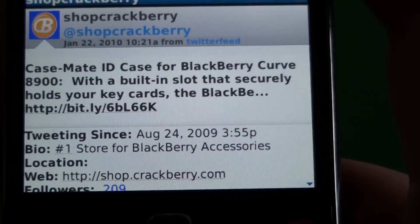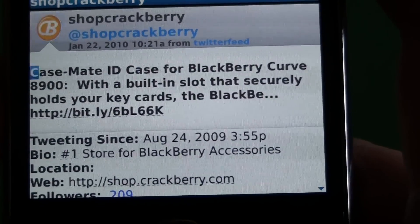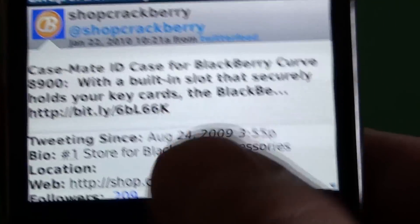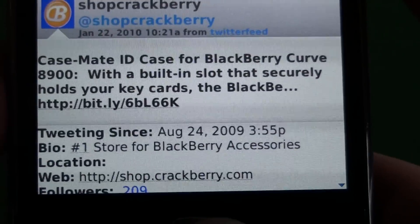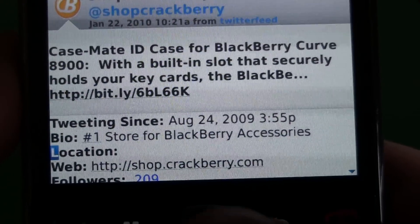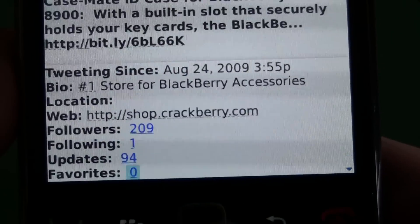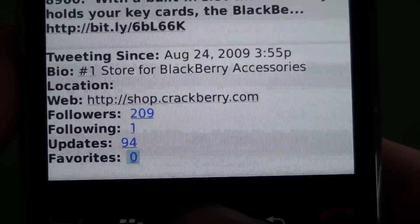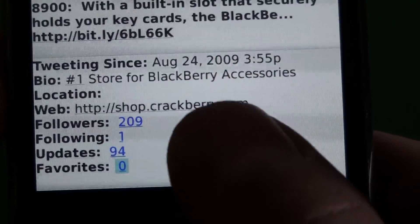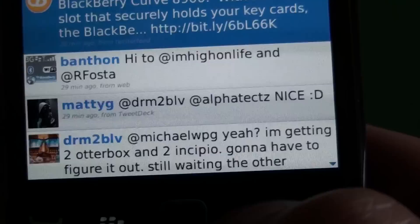You can jump into a tweet. You can see the name and the Twitter name, date, time, and the service they used. You can actually see a lot of the profile details here as well — you can check out the followers, favorites, updates, and all the bio info, which is very cool.